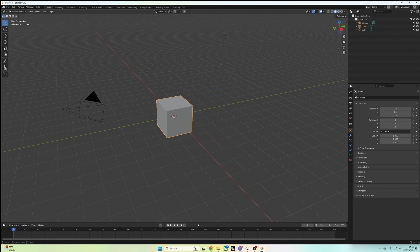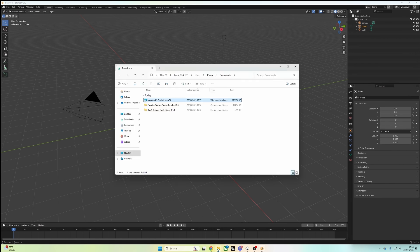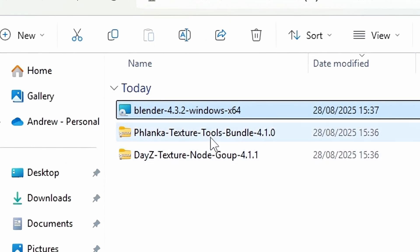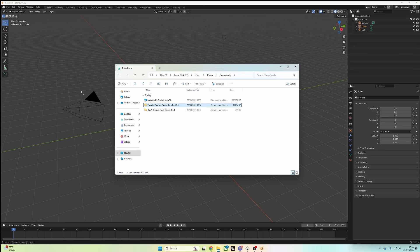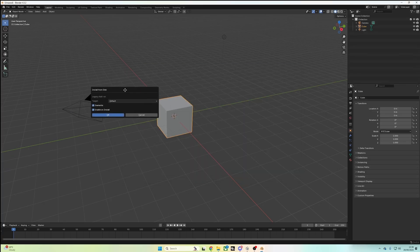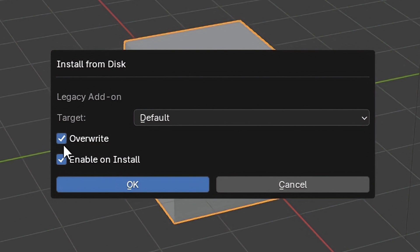So now we're in Blender, let's install the add-on. You want to go back to your downloads and find the bundle zip and drag it into Blender. And on this screen, you want to leave it all as default and even this top bit, target default, and then click OK.